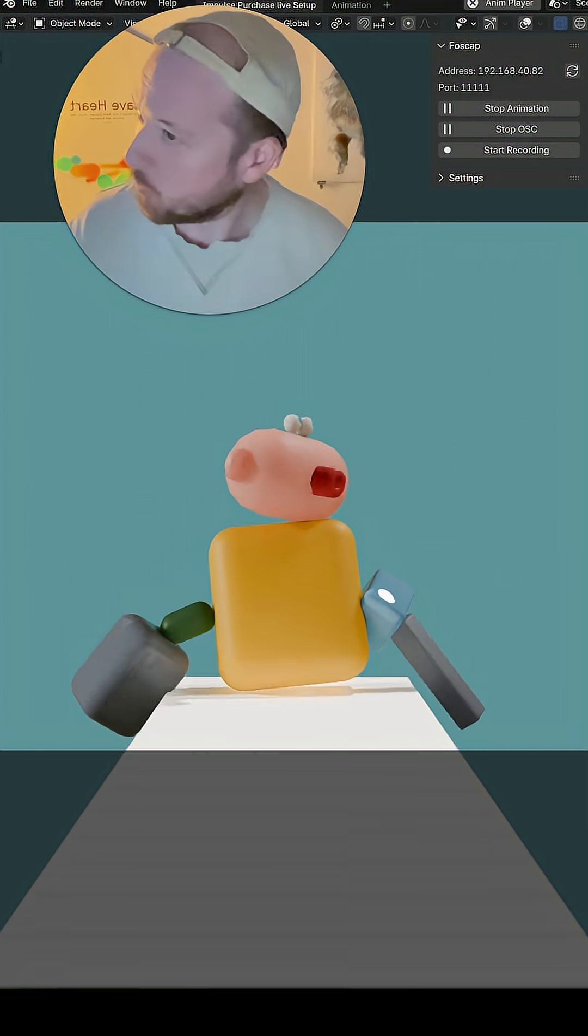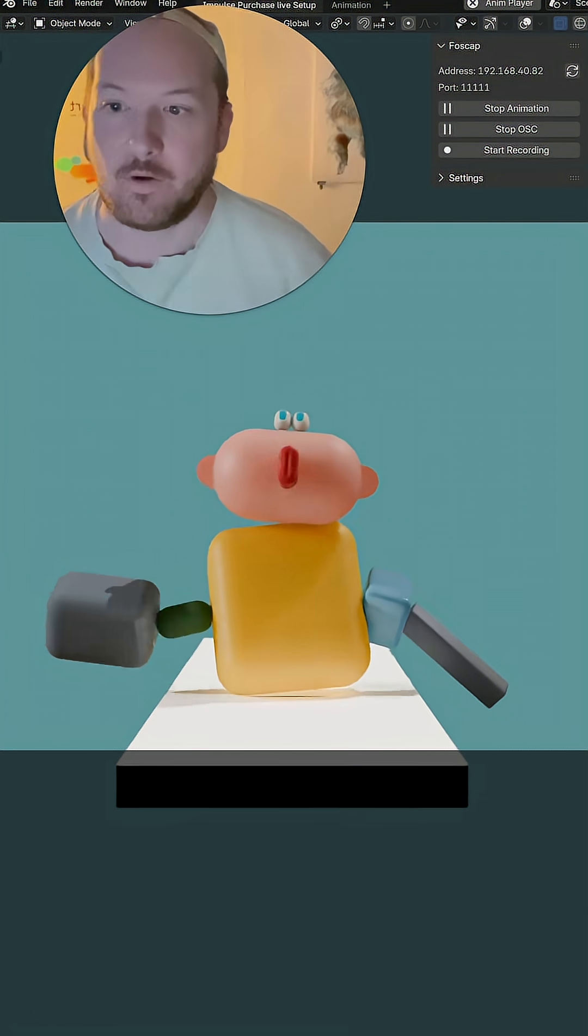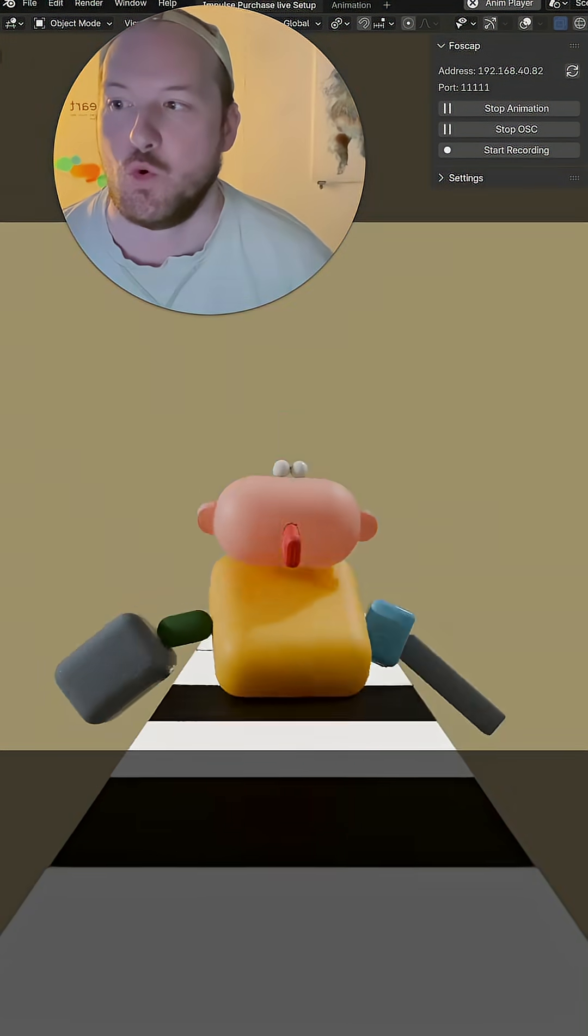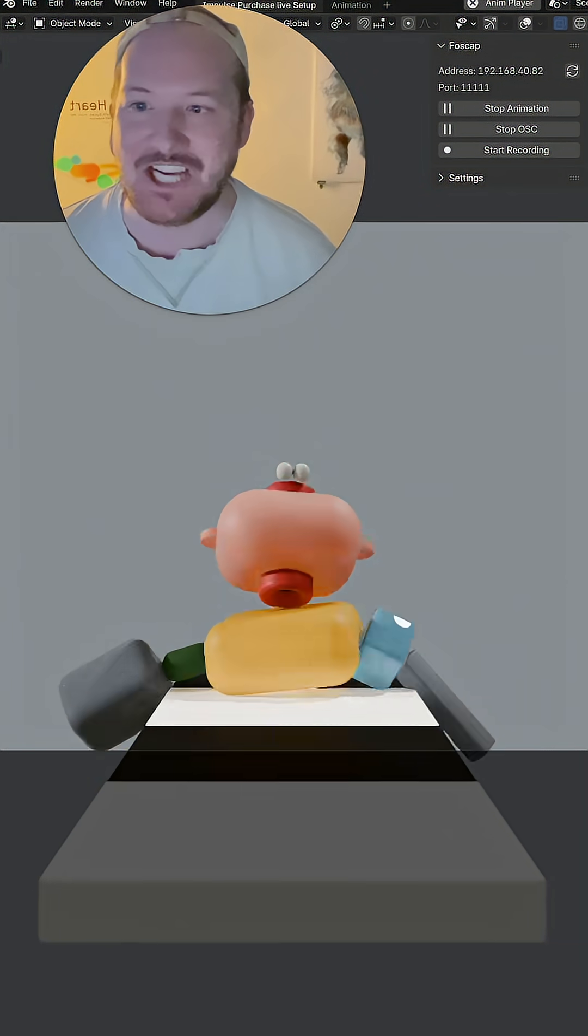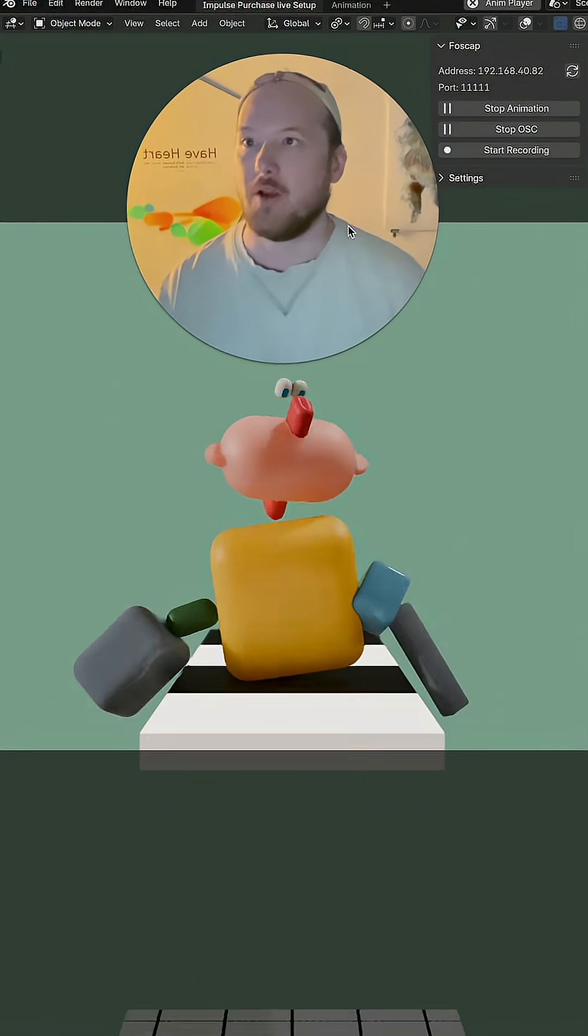OK, so play around. Have fun. Oh, there's another thing here for colors. Ooh, colors can change too. Lots going on.